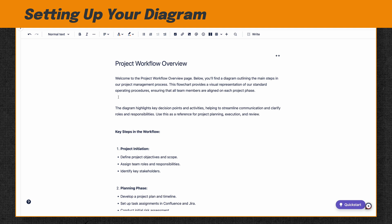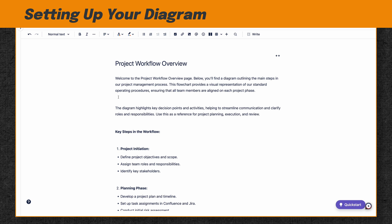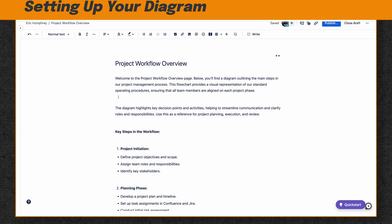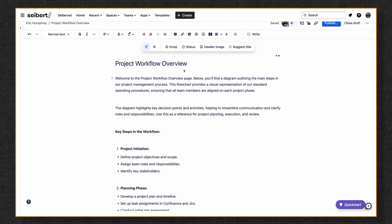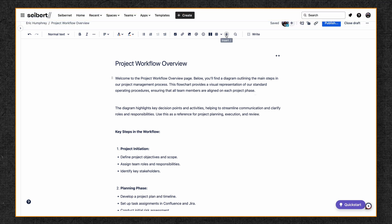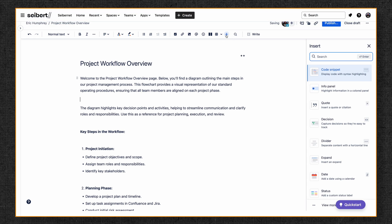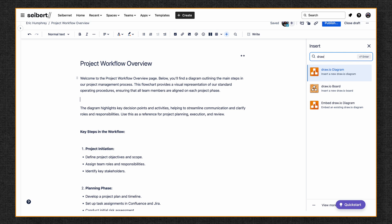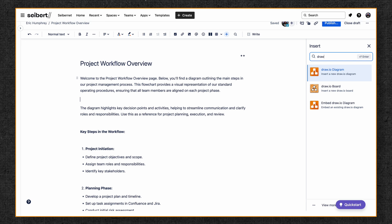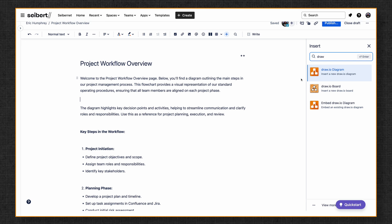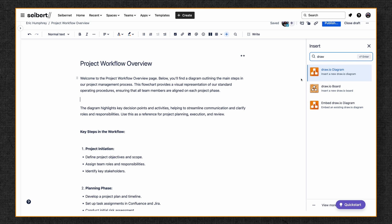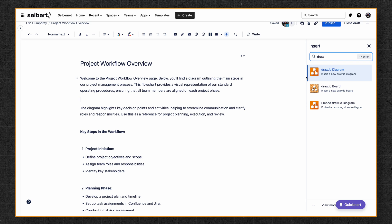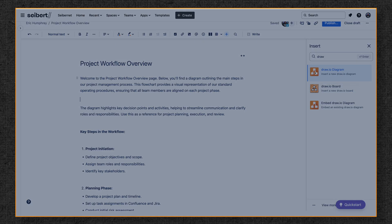Let's start from within a Confluence page. To create a new diagram, click on the plus icon here and just type Drawio. For this demo, we're going to select Drawio Diagram from the drop-down menu.